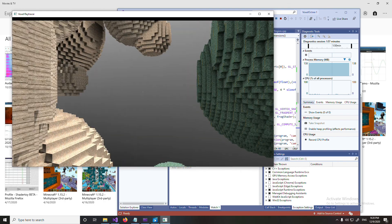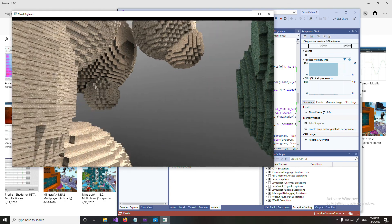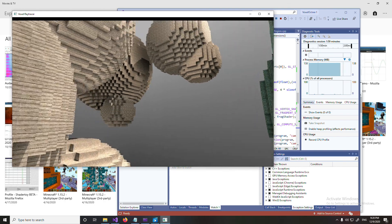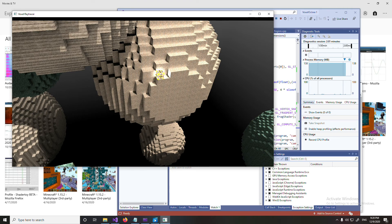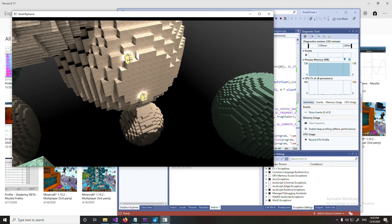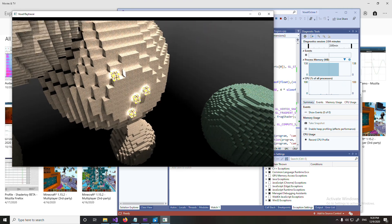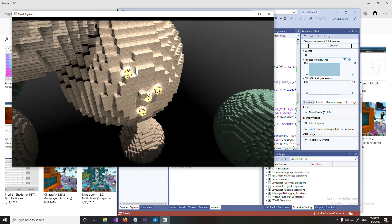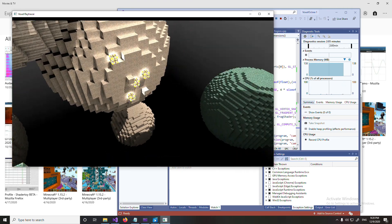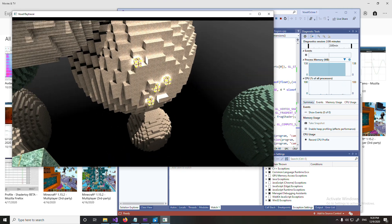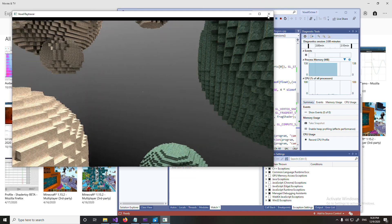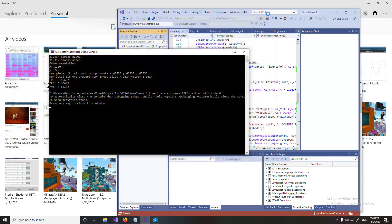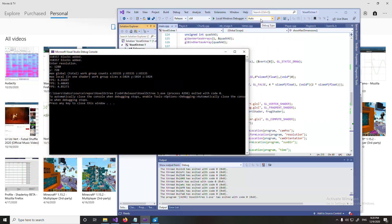But yeah, you've basically seen everything there is to do in this program — place a bunch of blocks. Alright, thanks for watching guys!